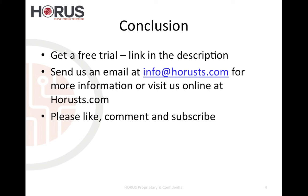So finally, in conclusion, if you would like to get a free trial of Office 365, I'm going to place a link in the description below. And if you would like to get more information on how to create simple apps using Office 365 and using Access Services for your own organization, please go ahead and email us at info@horusts.com or visit us online at horusts.com.